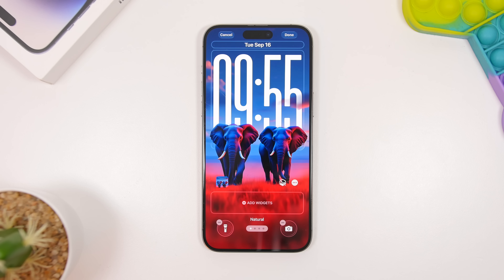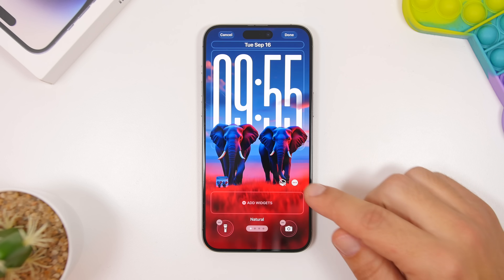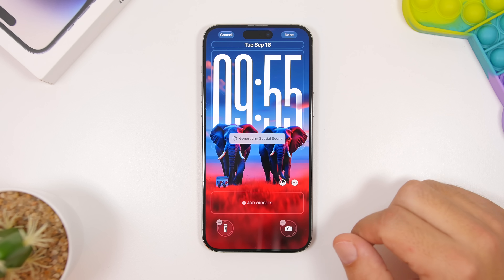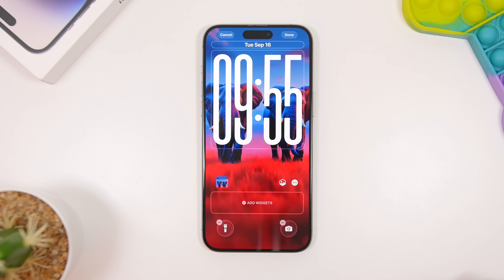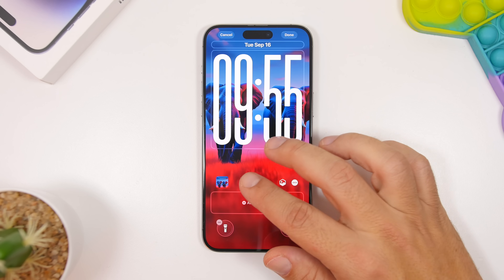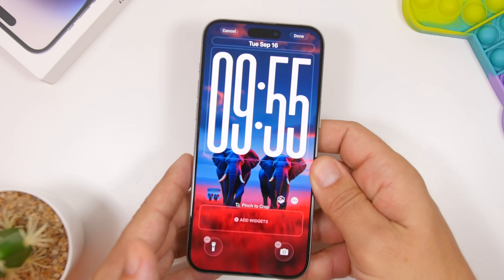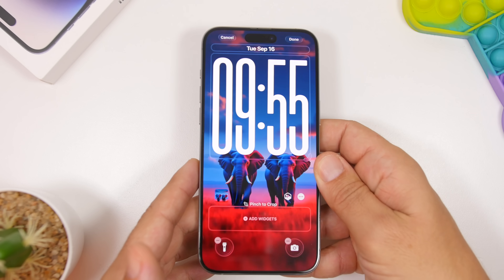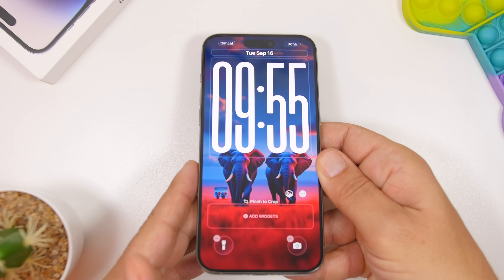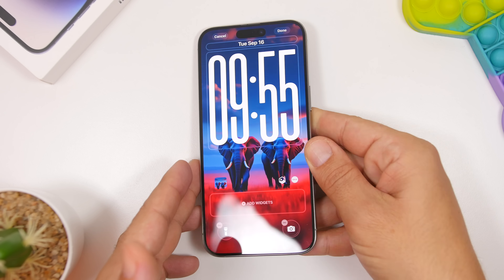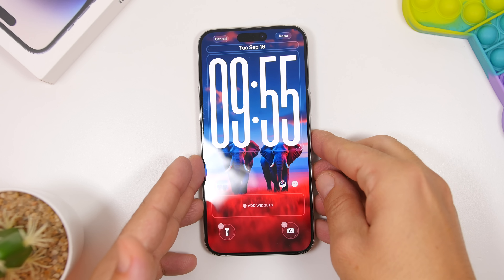One really cool new feature that Apple has added to iOS 26 on the lock screen is the new spatial scene. If you enable it, it will generate right here and you will have this really cool 3D effect on the lock screen of your device. You can see how cool that is — it is actually really awesome.